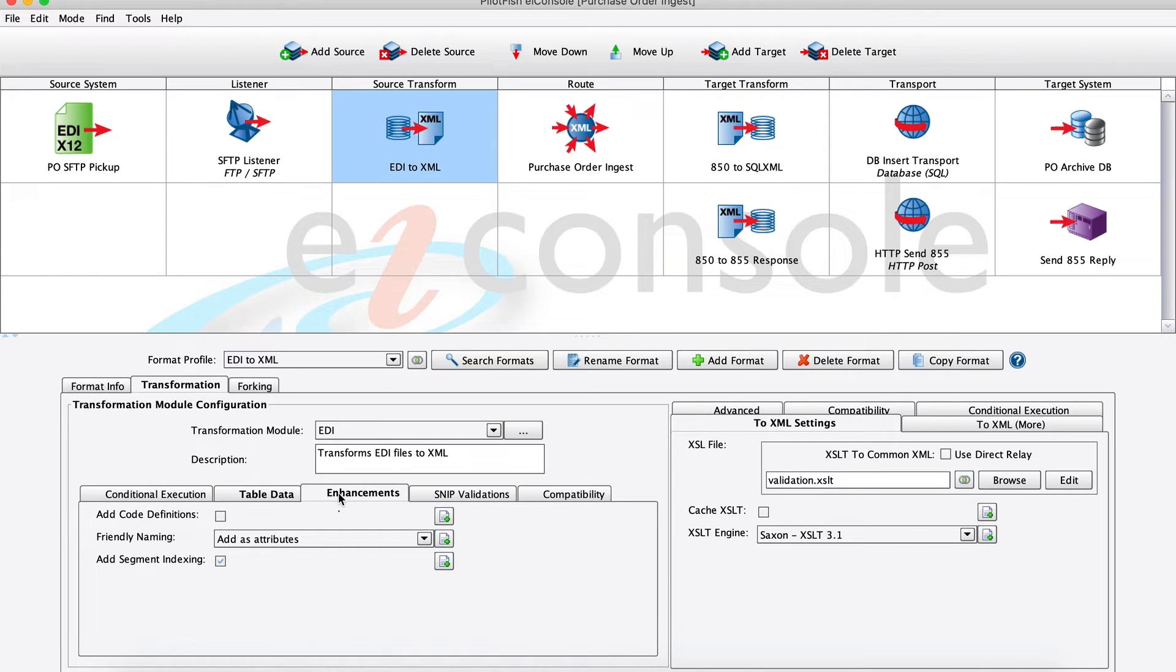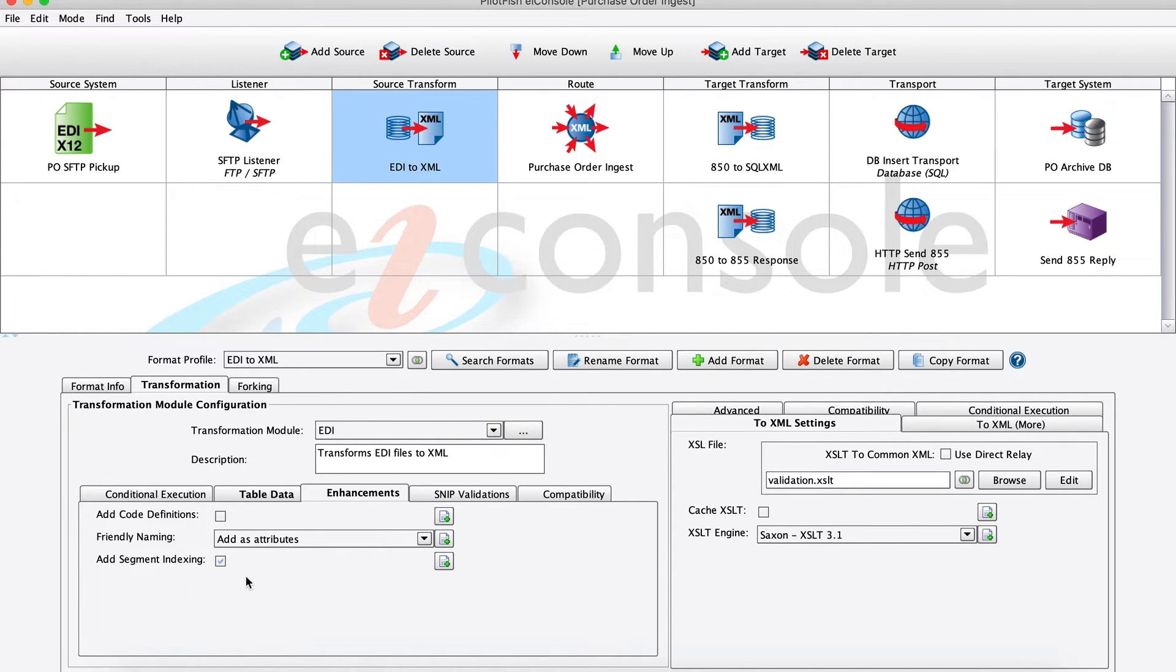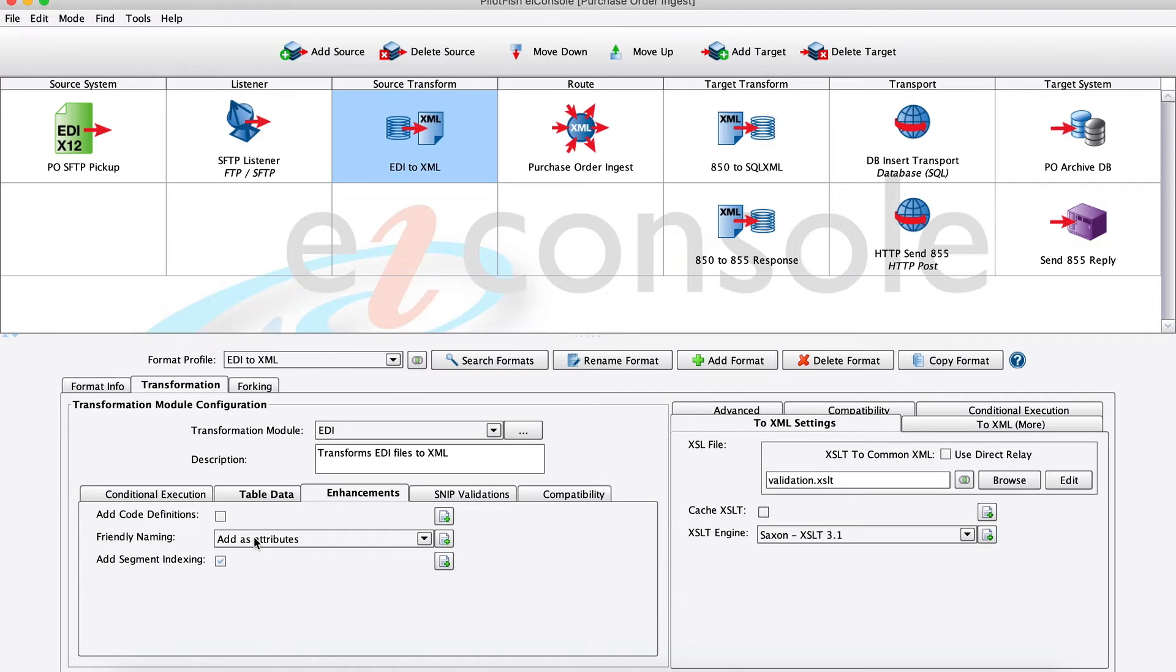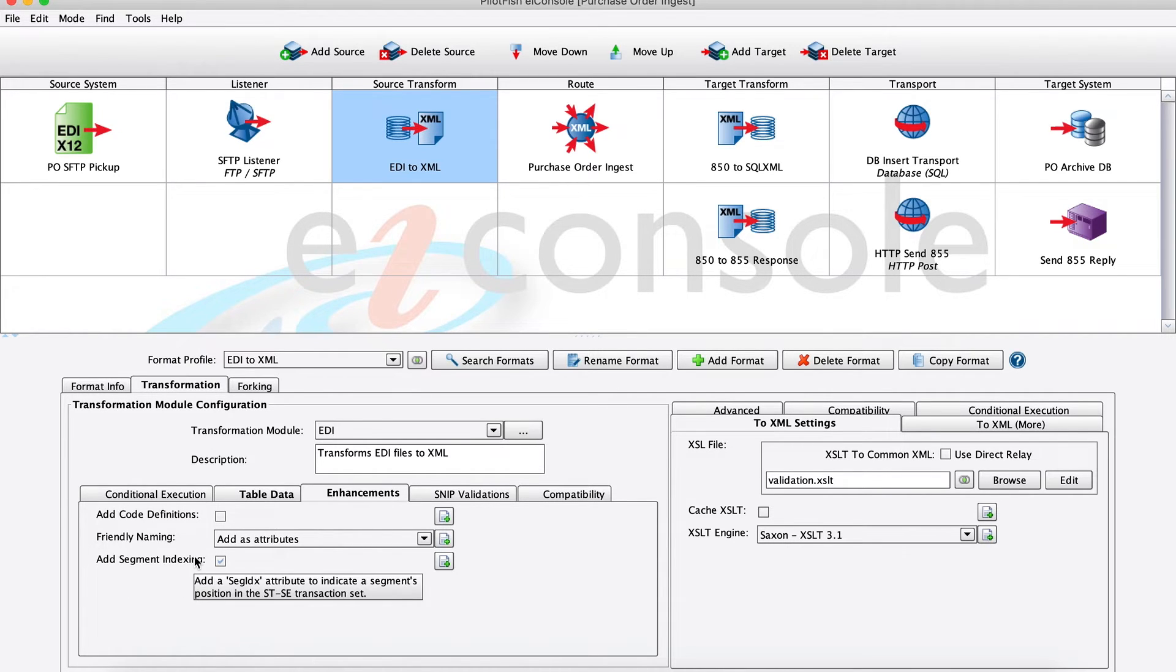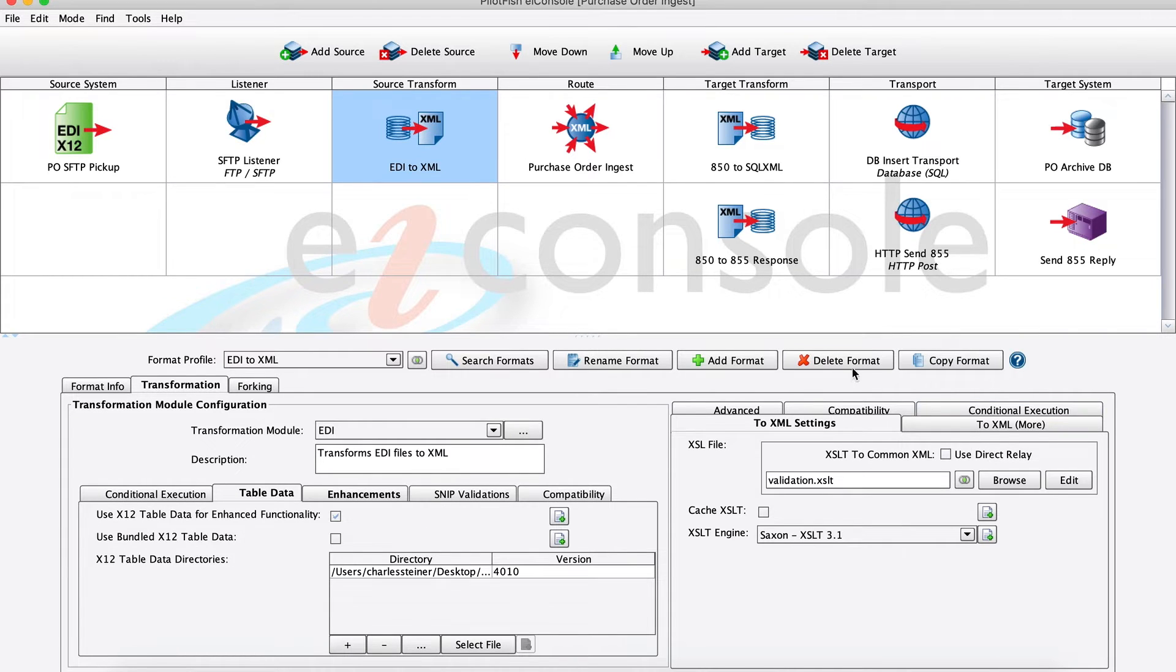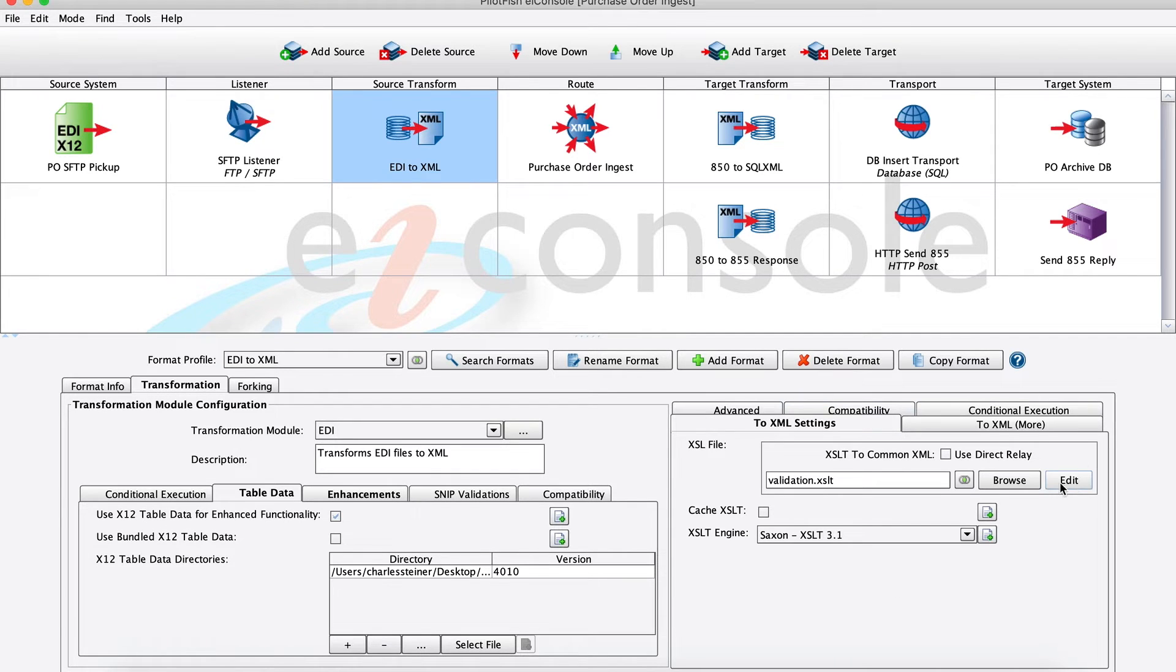Since we're dealing with EDI, we're going to add some enhancements to the XML that we're producing. We're going to use our friendly naming here to add some more human-readable friendly names to that XML that we're producing. And then we're also going to add some segment indexing just to help us later on with our mapping. As I mentioned, the second piece of our transformation stage is this logical mapping using our data mapper, which I'll show now.